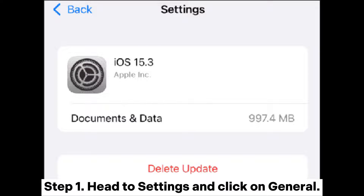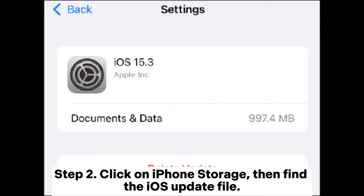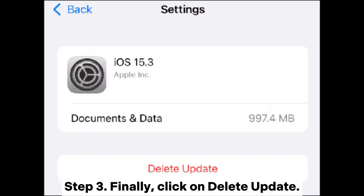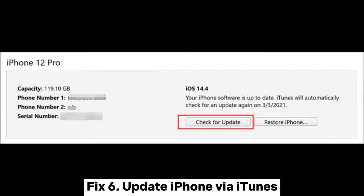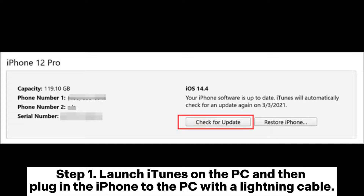Fix five: delete the update and try again. Step one, head to Settings and click on General. Step two, click on iPhone Storage, then find the iOS update file. Step three, click on Delete Update. Step four, afterward go back to Settings > General > Software Update and try downloading the update again.